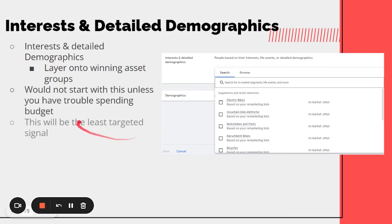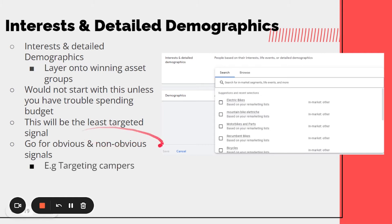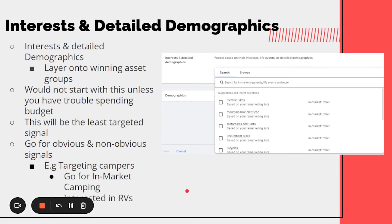For interest and detailed demographics, you can layer this on to winning asset groups. I wouldn't start with this because it's the most broad — don't add it unless you're having trouble spending your budget, as it will be the least targeted signal. When testing in-market segments, go for both obvious and non-obvious signals. For example, if you sell camping lights, you should target people interested in camping, but you can also target RV owners because people who own RVs typically go camping. Test these different signals when scaling to see what helps Google find the cheapest customers for you.